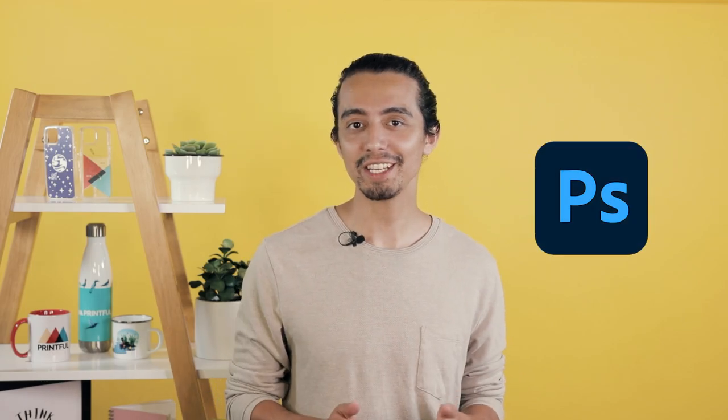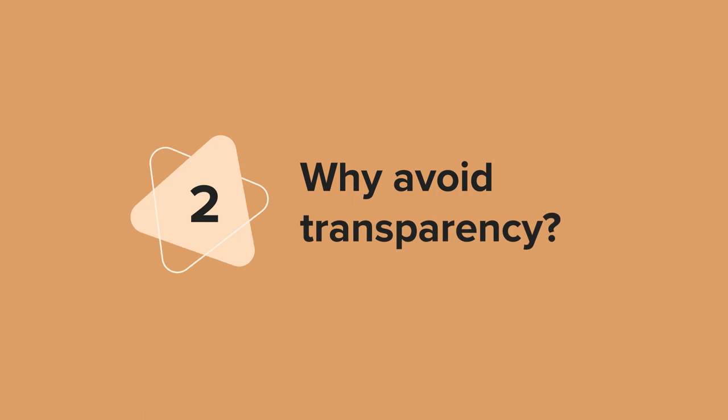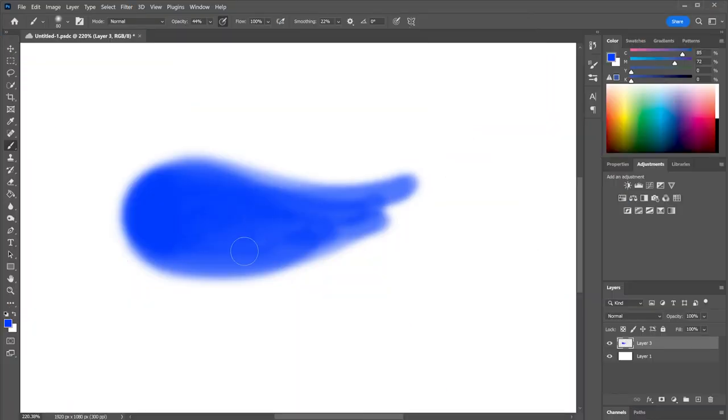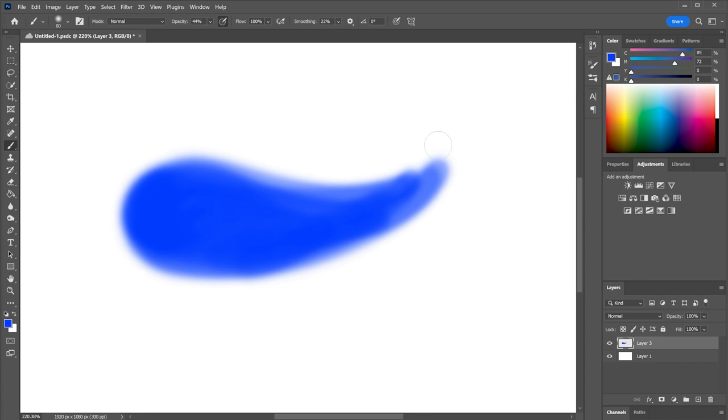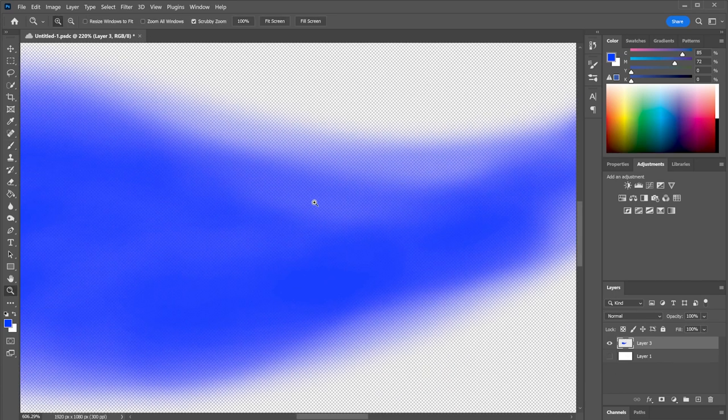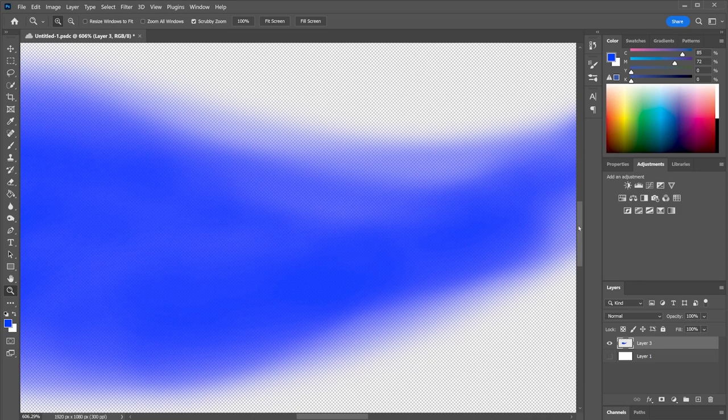Let's open up Photoshop and talk about why DTG printing and transparency don't go together. It's quite common to use a pressure-sensitive brush when designing. It gives the impression that you're painting with the lighter and darker tones, but once we remove the white background, we can see it's all the same shade of blue. The difference is in opacity. And there lies the problem.